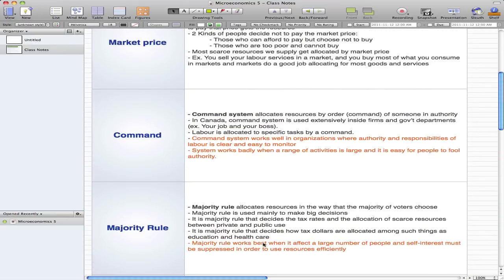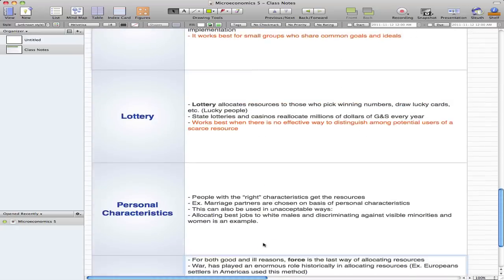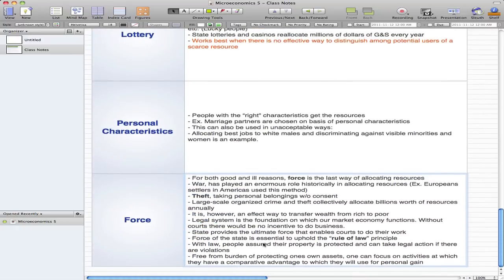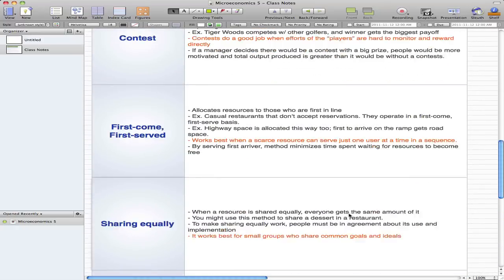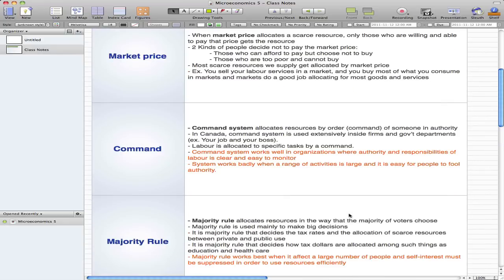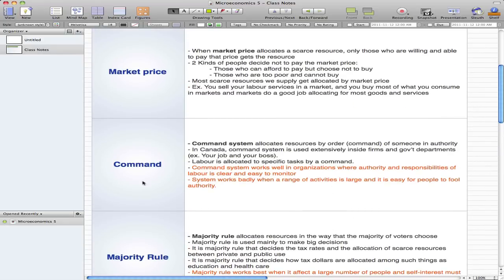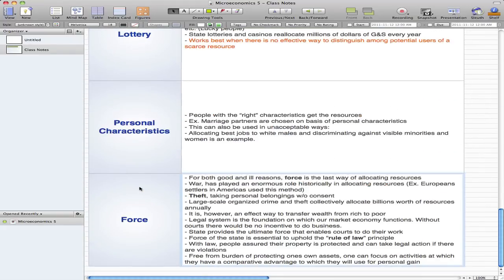Those are the 9 resource allocation methods and their descriptions. The words highlighted in orange are the important terms you should remember with respect to each allocation method. Hope you'll rate, comment, and subscribe — I'll see you guys next time. Thanks for watching.